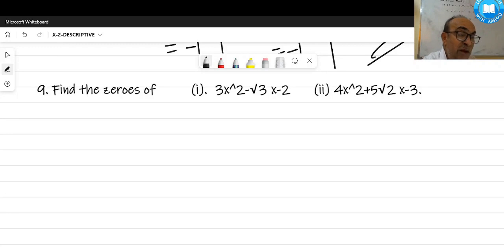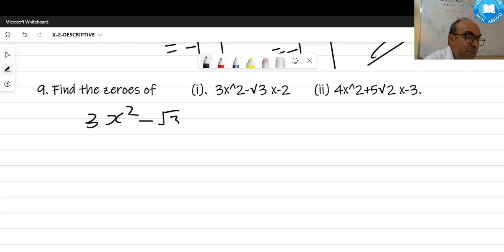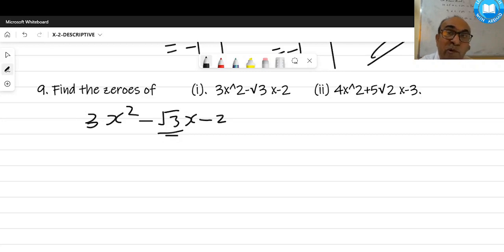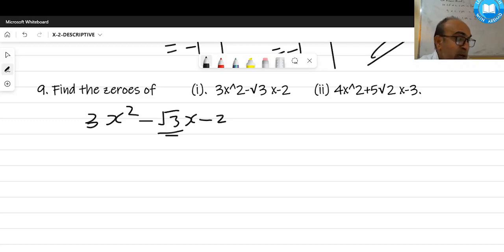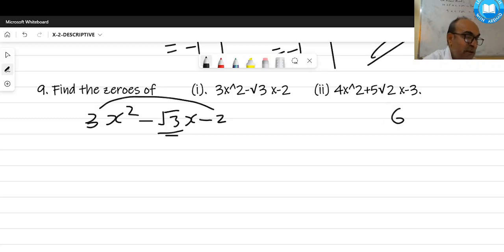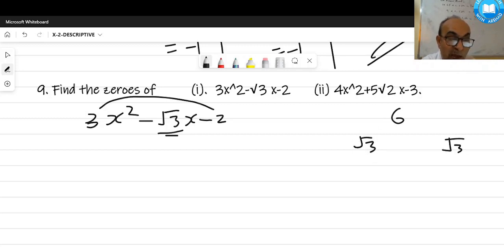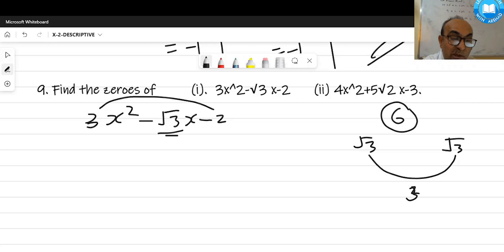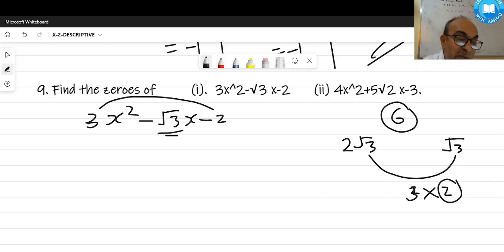Next: find the zeros of a quadratic polynomial whose middle term contains a radical. First write the polynomial in standard form — descending order of exponent: x², x, and constant term. To split the middle term, multiply the outer terms; the product is 6. Write the radical at two places and find factors: 2√3 and √3, since their product is 2×3 = 6.